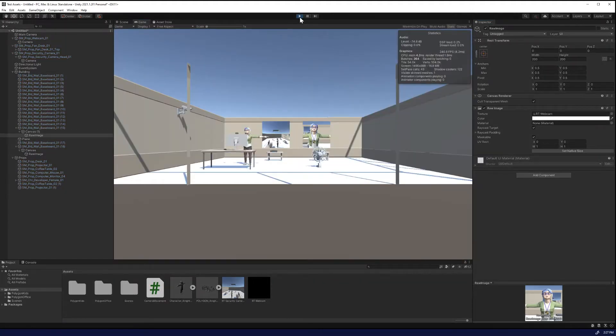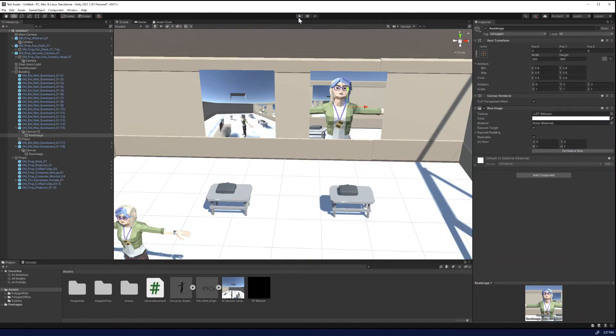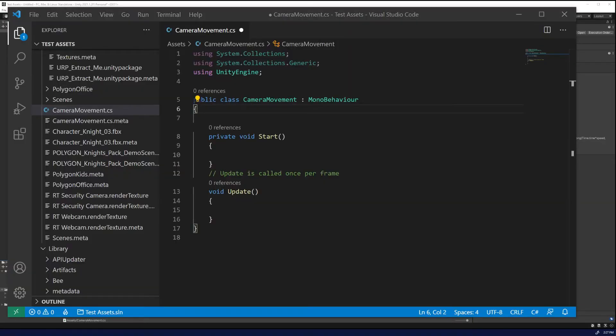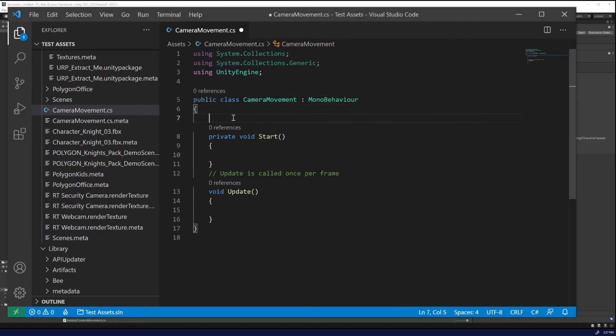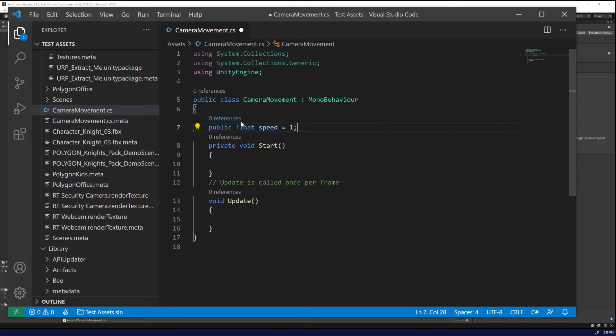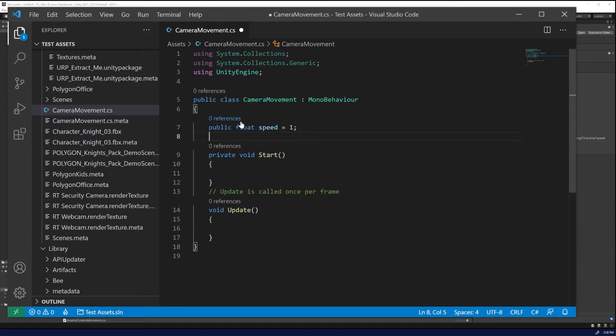So let's add some spice to that security camera. So we're going to want to do is we're going to create a script. So right click C sharp script called camera movement. What we'll want to do is we want to move the camera left and right. So first we want to add a variable for speed. So this allows us to change the speed using the components and I have to come into the code.